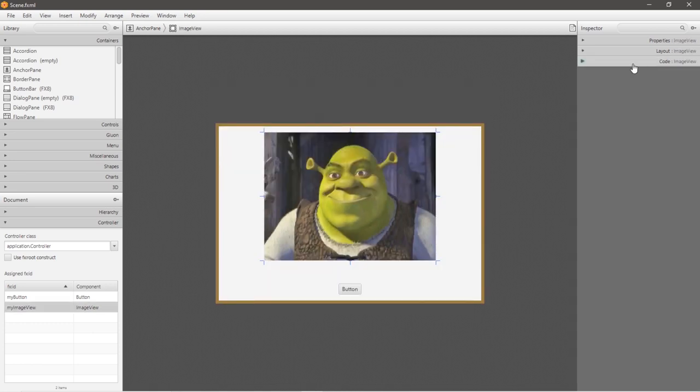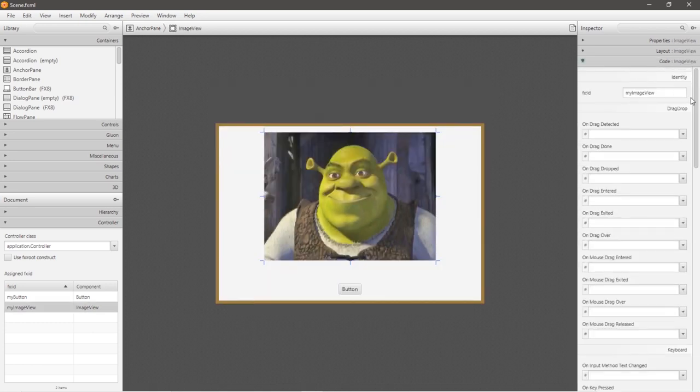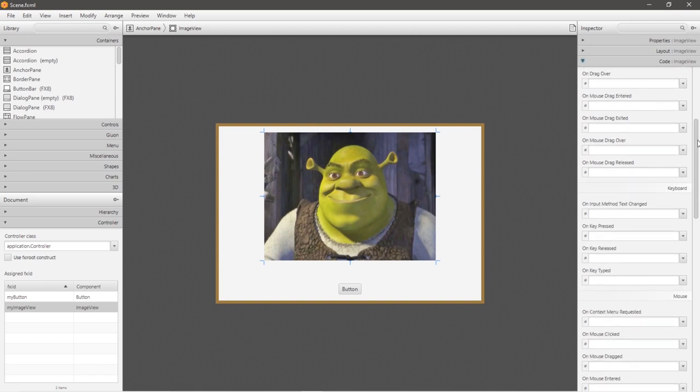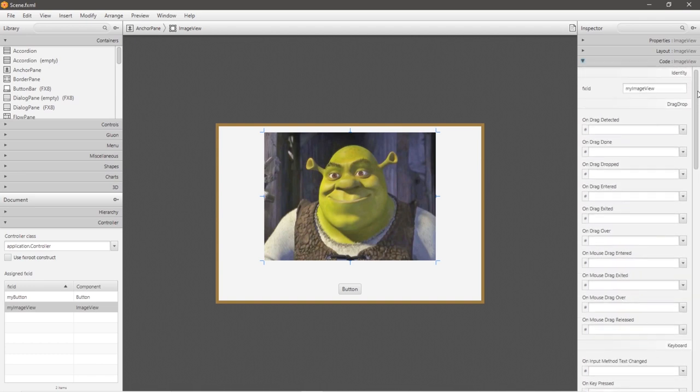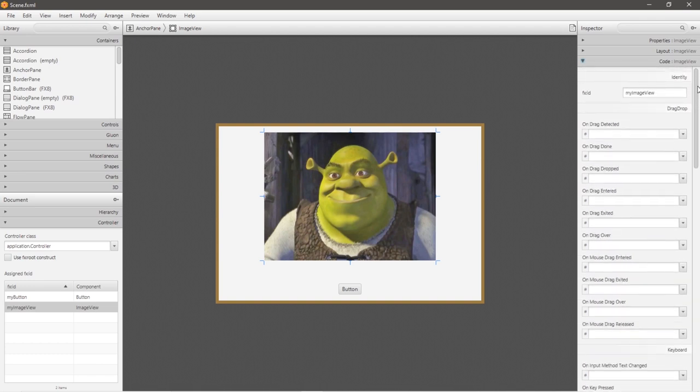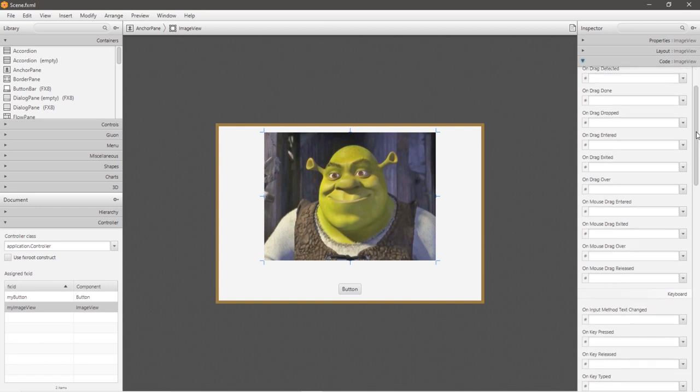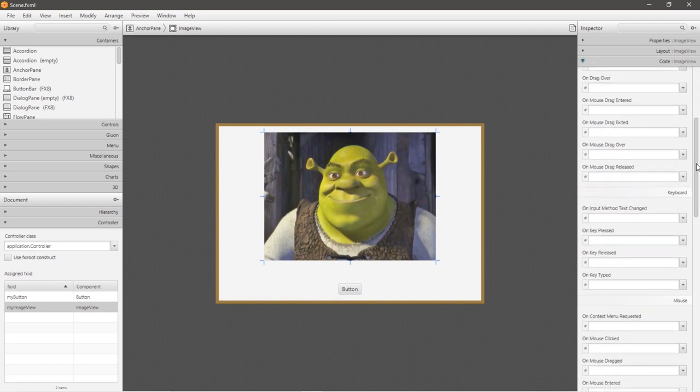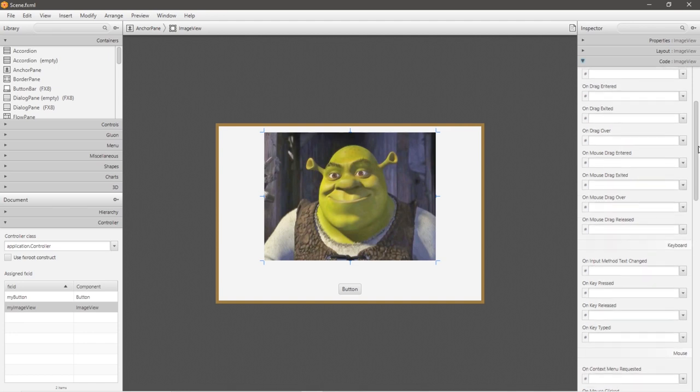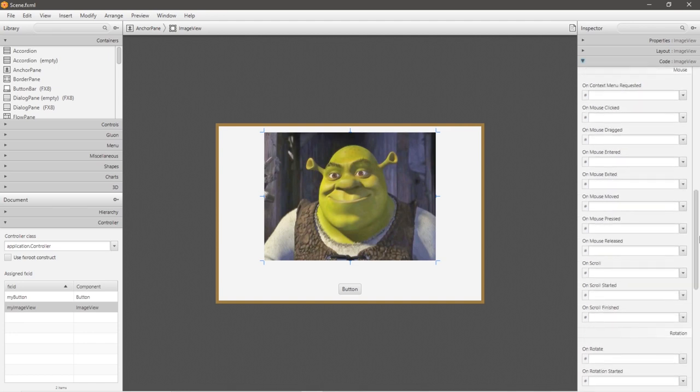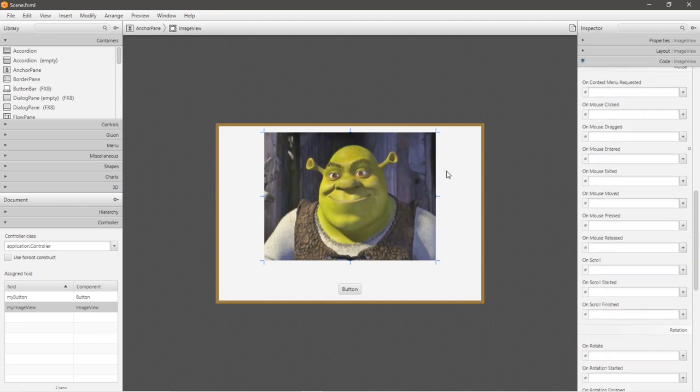And underneath the code drop down menu, there's a multitude of different actions that we can take and link to methods within our program based on how we interact with our image view. I'm not going to show you all these because there's a lot here. But one that is basic would be on mouse entered. So if we were to hover our cursor over our image view, then we can perform some action.